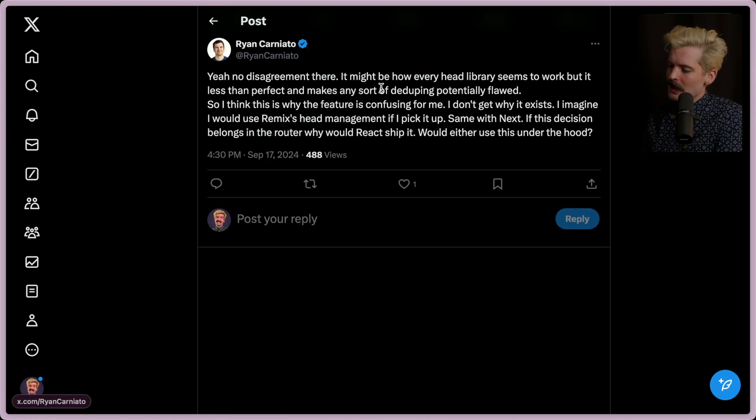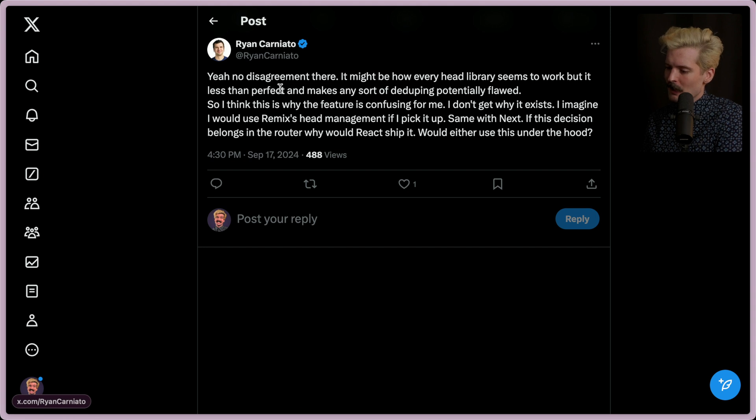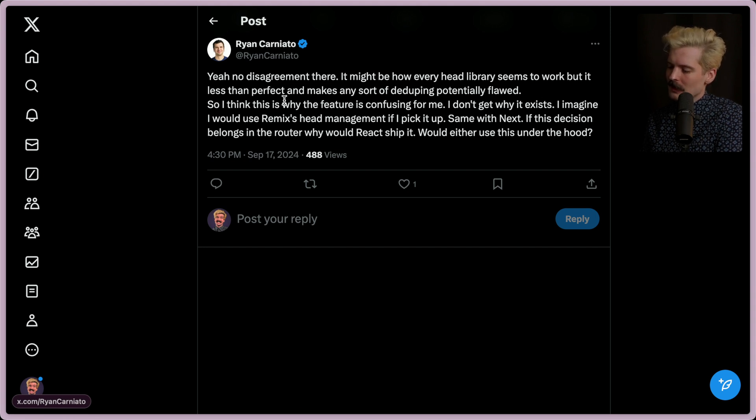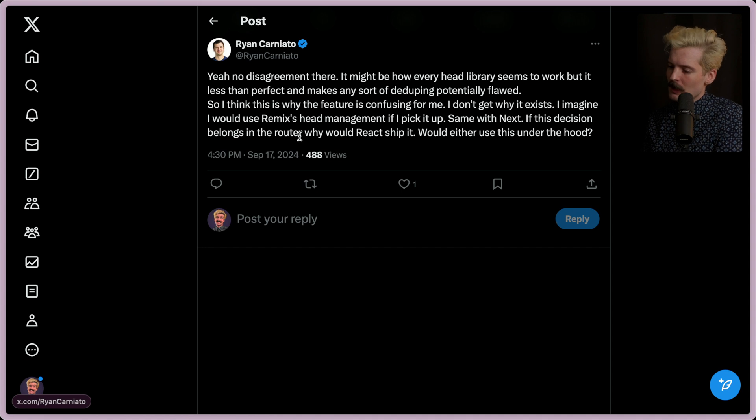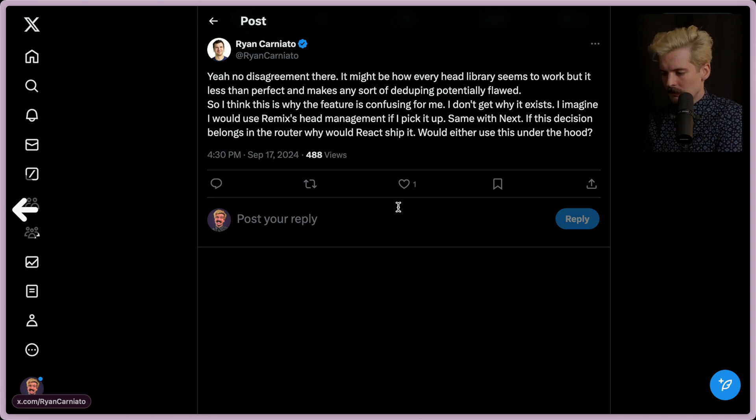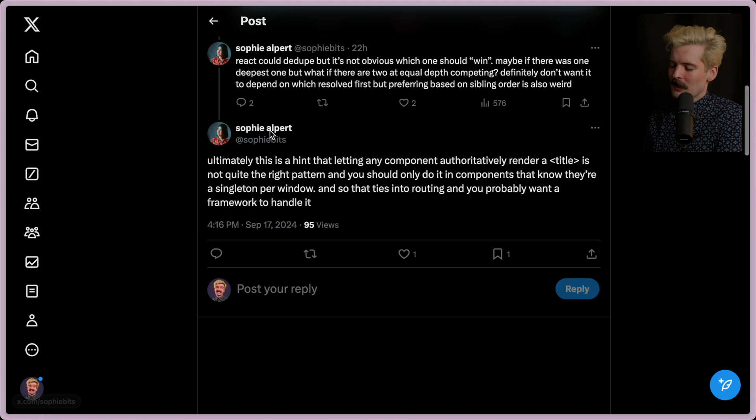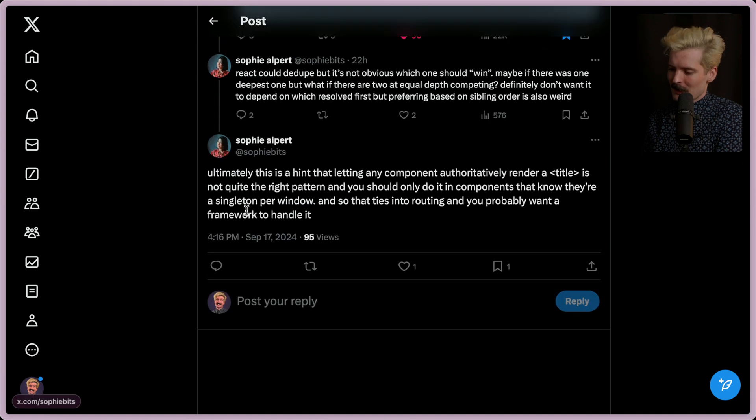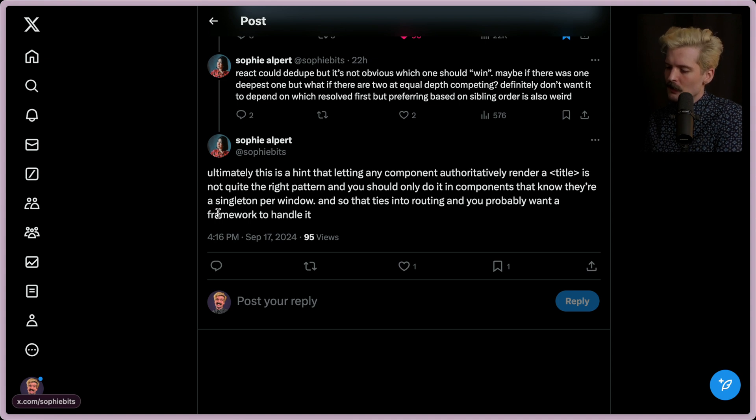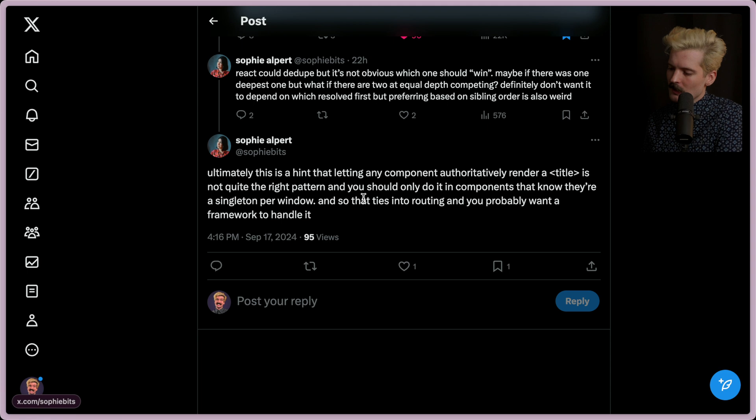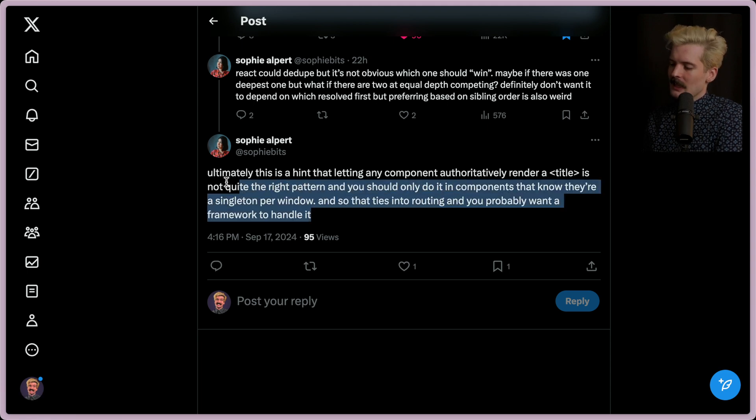No disagreement there. It may be how every head library seems to work, but it is less than perfect and it makes any sort of deduping potentially flawed. So that's why I think this feature is confusing for me. I don't get why it exists. I imagine I would use Remix's head management if I pick it up. Same with next. The decision belongs in the router. Why would react ship it? Would either use this under the hood? Also, Sophie had a follow-up here that was useful. This is a hint that letting any component authoritatively render a title is not quite the right pattern and you should only do it in components that know they're a singleton per window. And so that ties into routing and you probably want a framework to handle it.